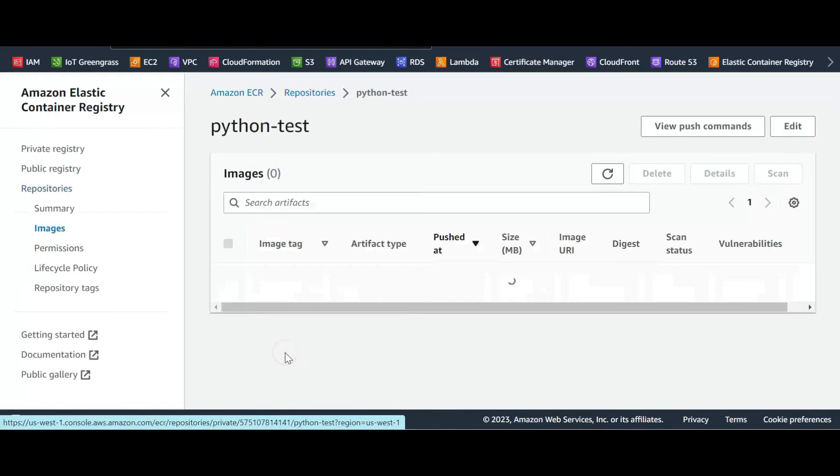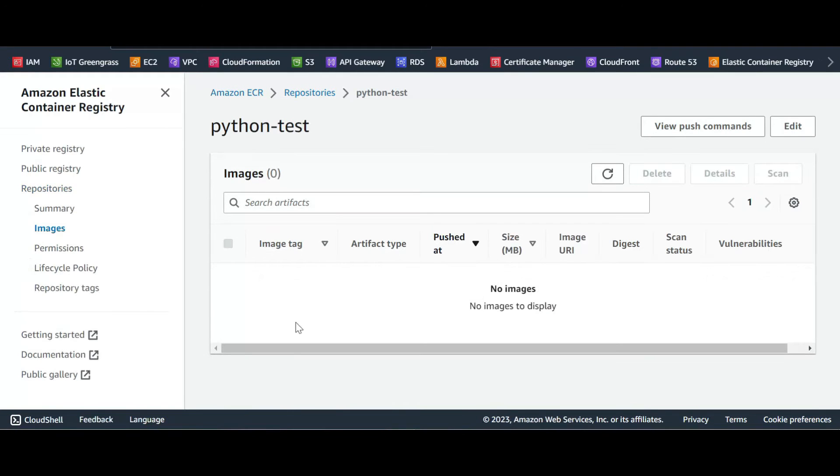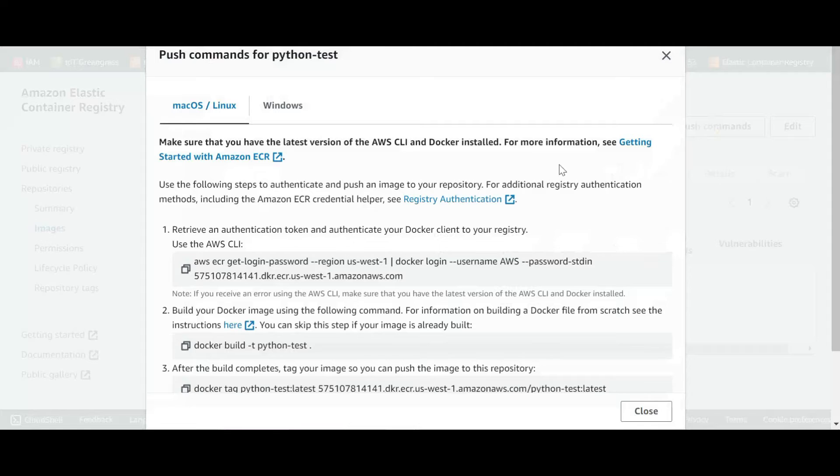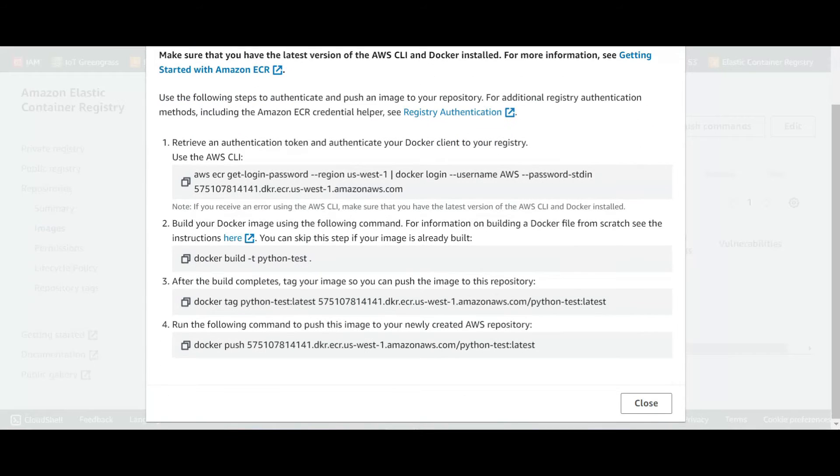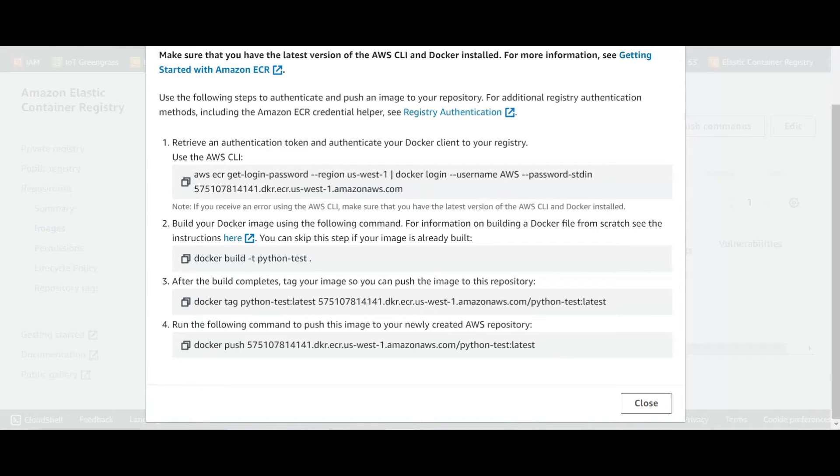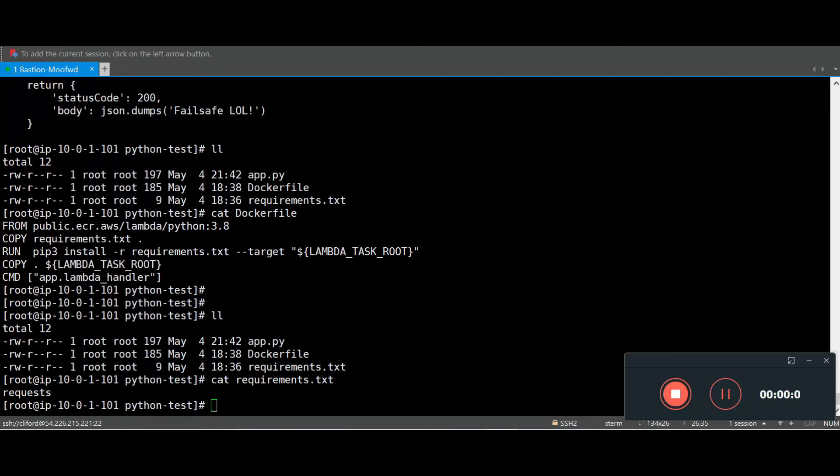Now we can click on the repository name and we go to view push commands. Once we go on view push command, we will have all the information to login, to build the Docker image, to tag the Docker image, and to push the Docker image. Let's go to the EC2 instance and start doing this.